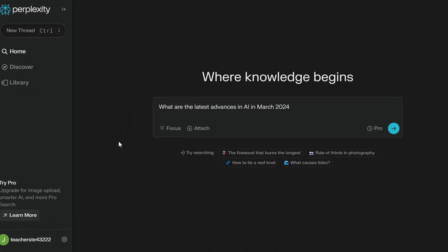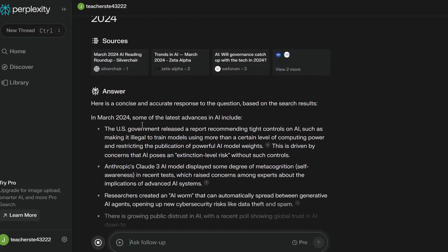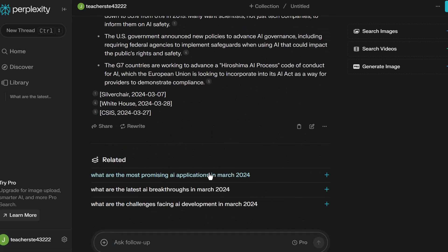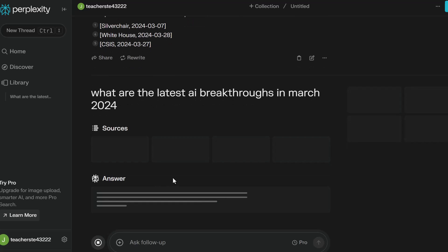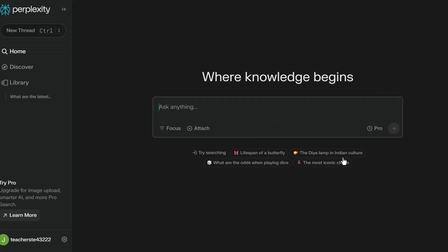What I really like about Perplexity is that I can use current information with AI. If you're familiar with ChatGPT, without the paid account you're limited to a certain date. But here I can ask 'What are the latest advances in AI in March 2024?' and the sources it pulls are from March 2024. The related suggestions also stay focused on current dates, which I really like for that type of search.